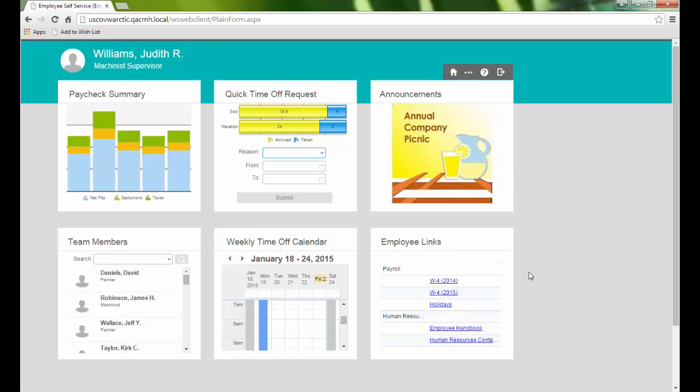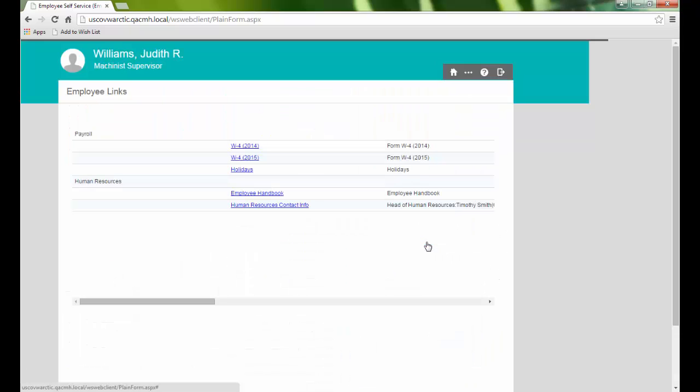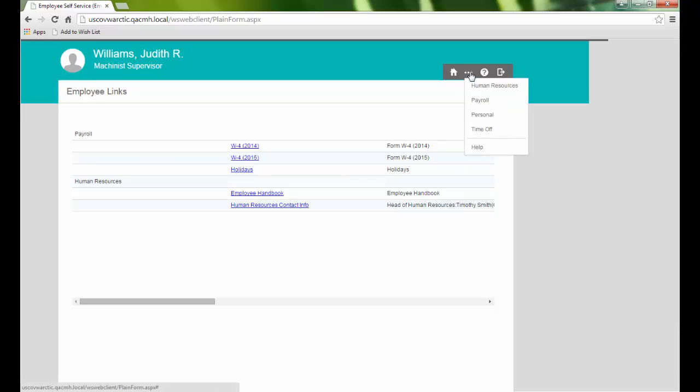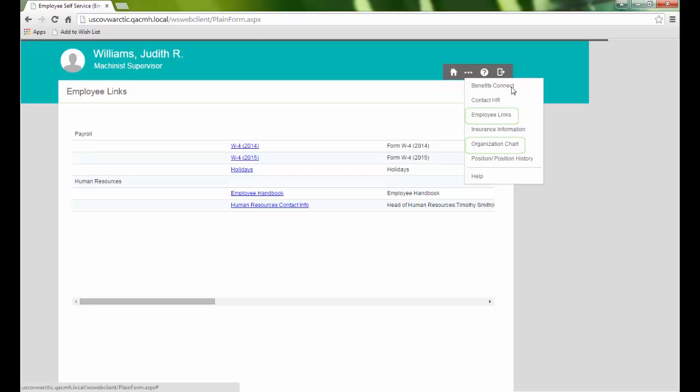Employee Links provides access to forms and other important resources. These will be organized by user-defined categories. This page, and the organization chart page we saw previously, are both accessible under the Human Resources category of the menu.